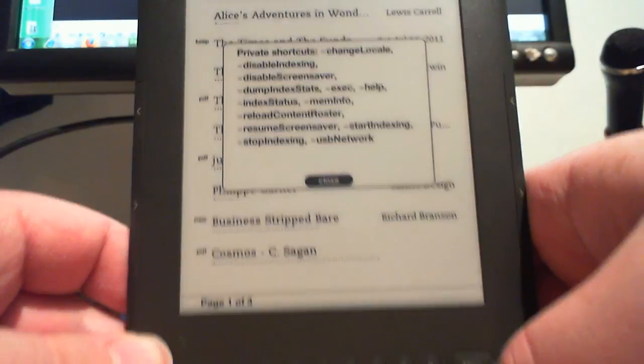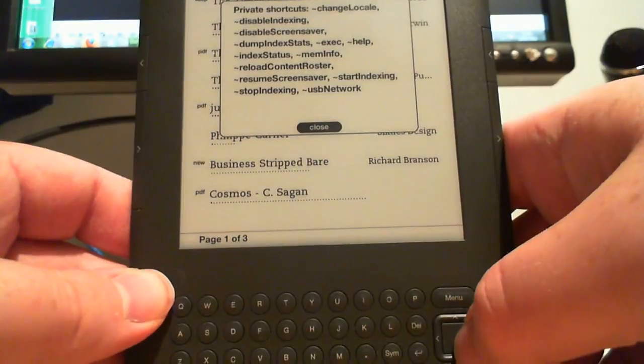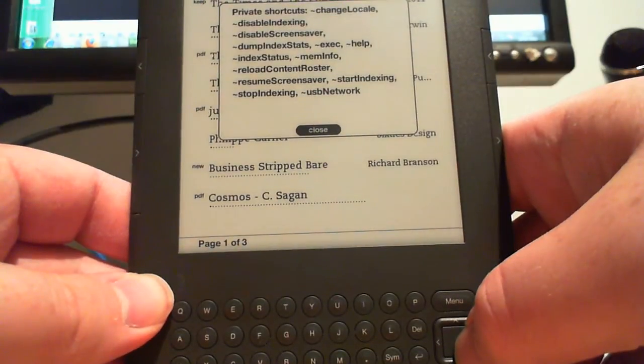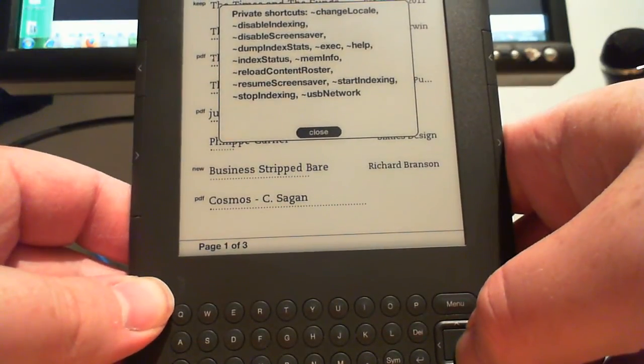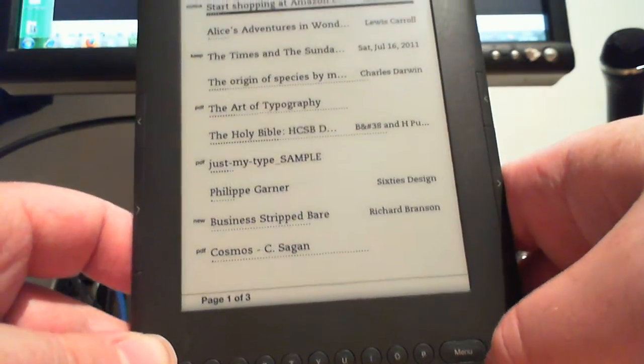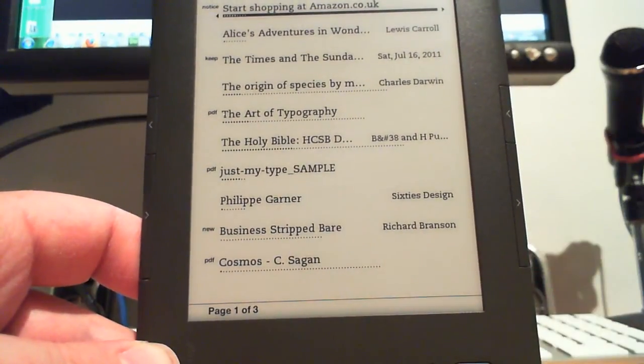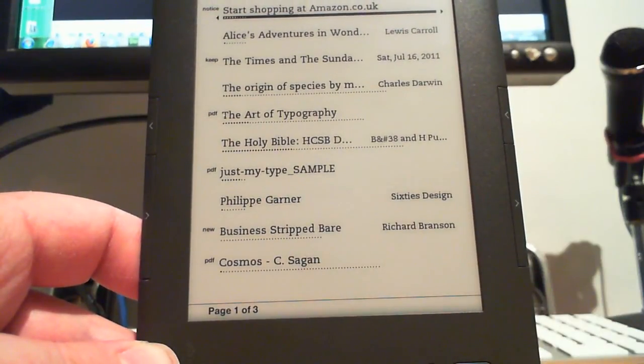Press the middle of the d-pad again to dismiss that, close that, and that is that — debug mode on the Kindle 3. Good luck!